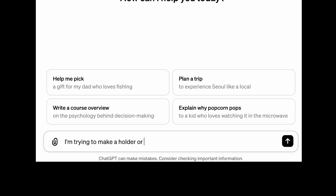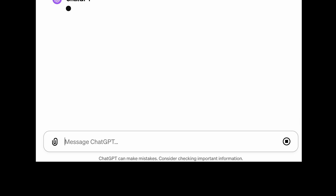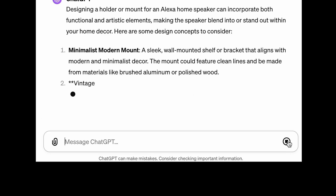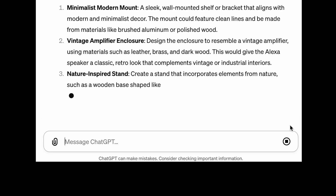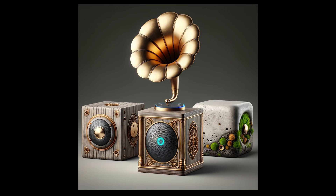As a start, I simply asked ChatGPT: could you build a holder or mount for an Alexa speaker? ChatGPT started creating a description about the product and then showed this image. Overall, I think this is very fabricable using 3D printing.